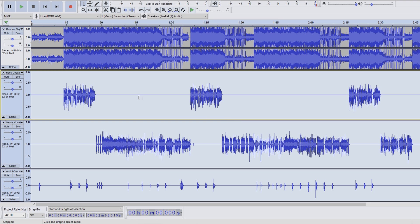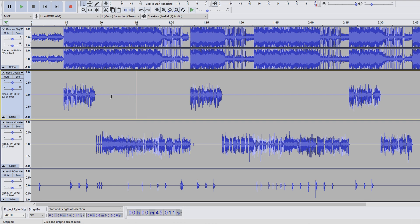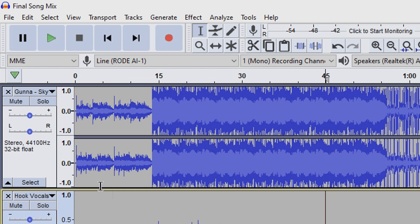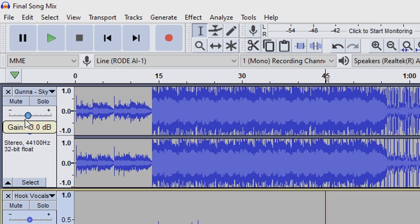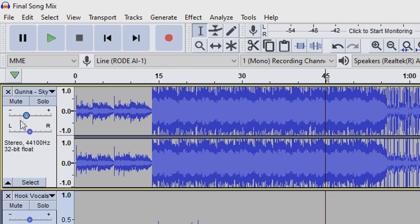Before we round things out with reverb, let me just mention the little gain sliders on the tracks. If you followed along so far, and play your song as it is now, you'll probably notice the instrumental is way louder than it should be. So to fix that, you just bring this gain slider down to around negative 6 to 8 decibels. I went with 6 for Skybox.